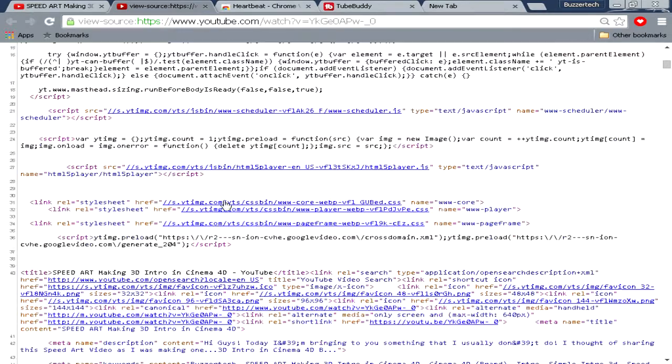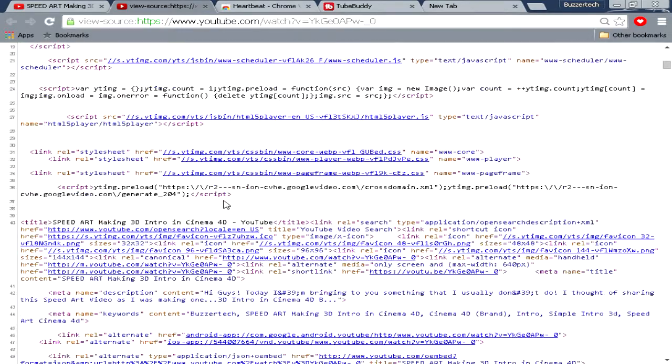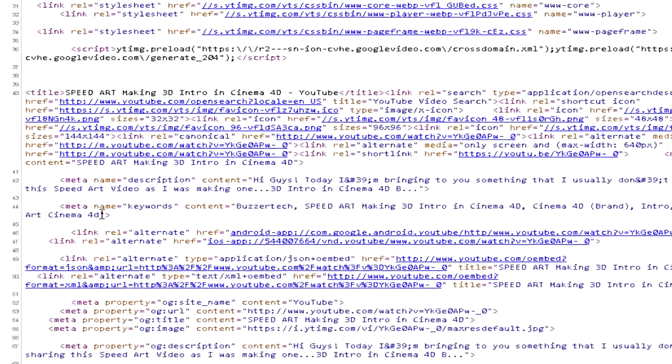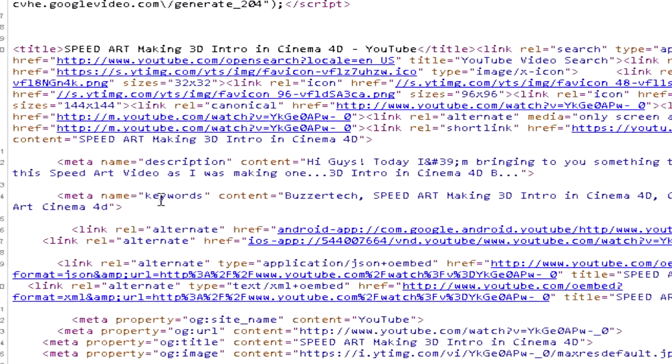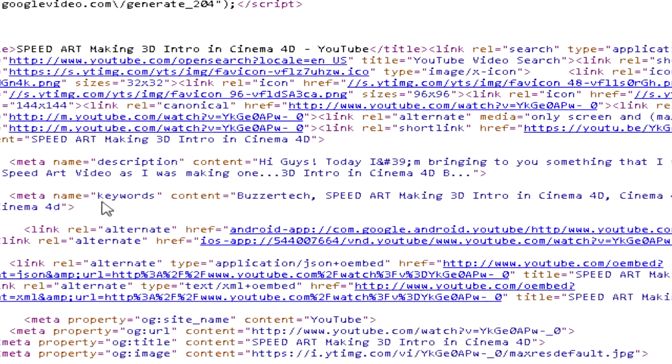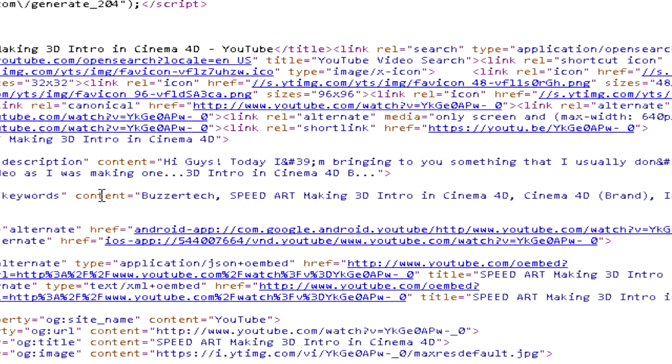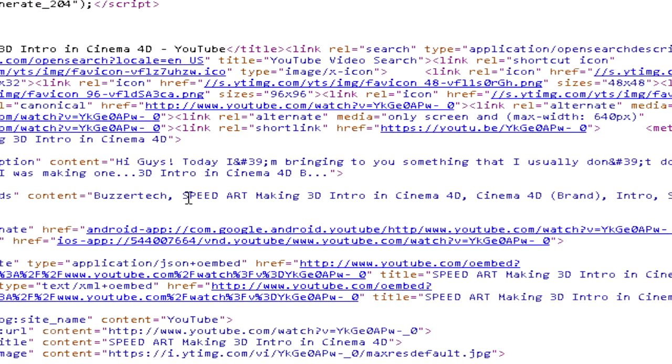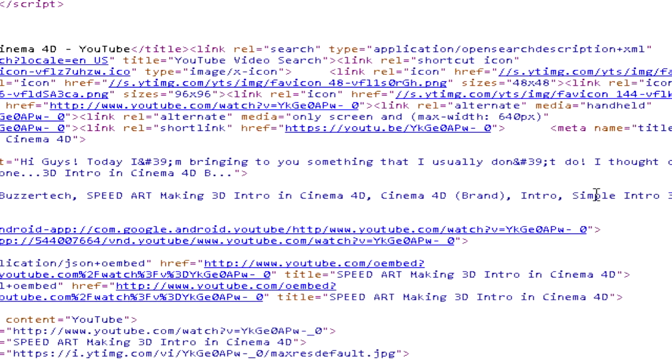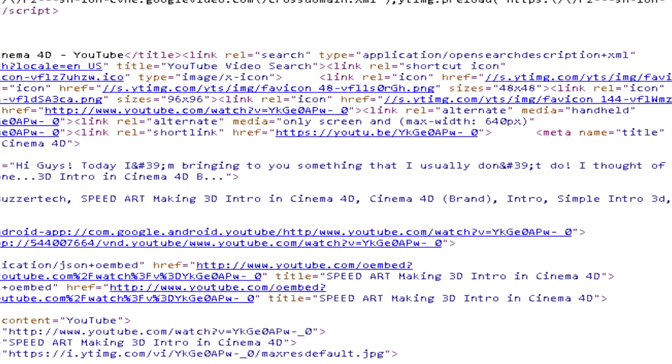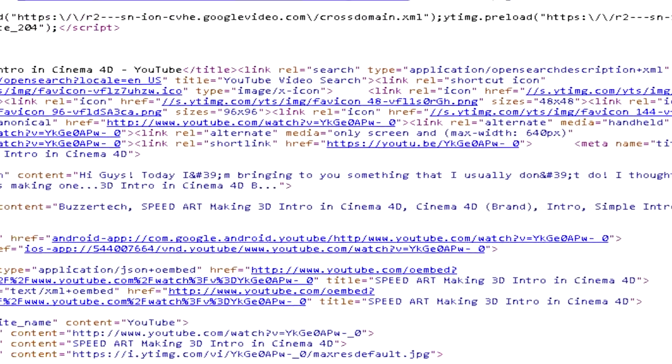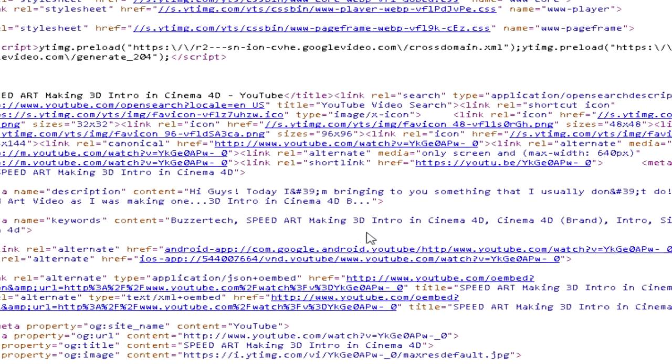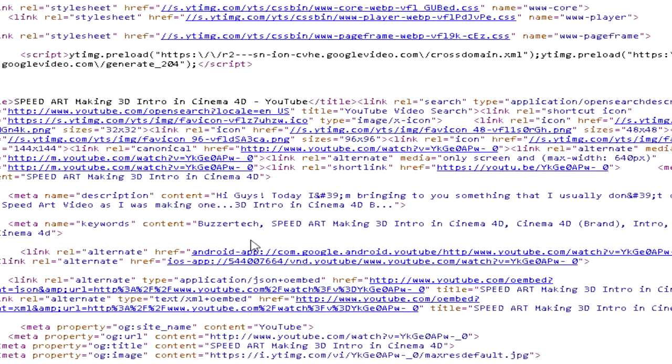Until we get something like this: meta name and its keywords. You can see this, these contents are the tags I have added in the video. That's cool enough and this is basically the first way of searching tags.